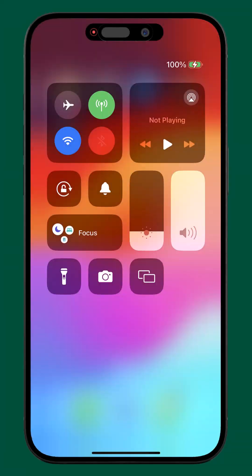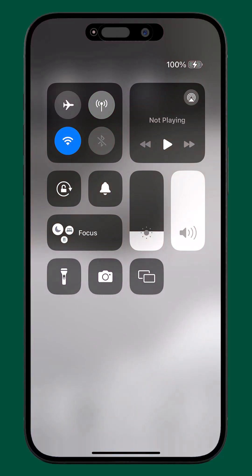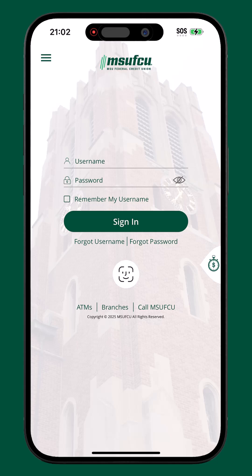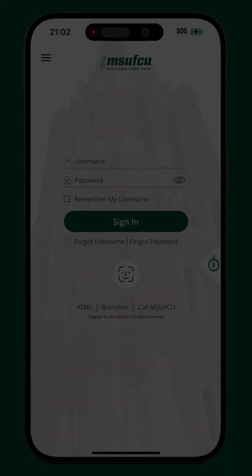If a VPN is not in use, we recommend changing your network between Wi-Fi and cell phone data. In the event the connection issue occurs on one network, sometimes changing networks will allow the user to see the sign-in screen. If login errors continue to occur on a specific network connection, please contact us for further support.